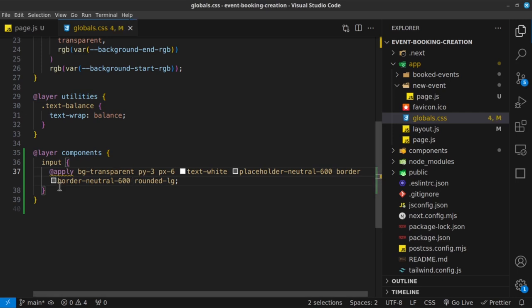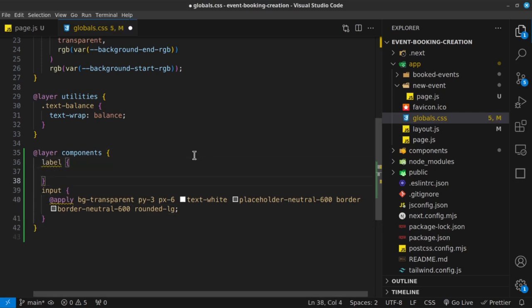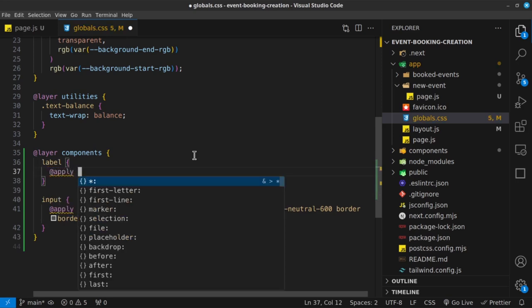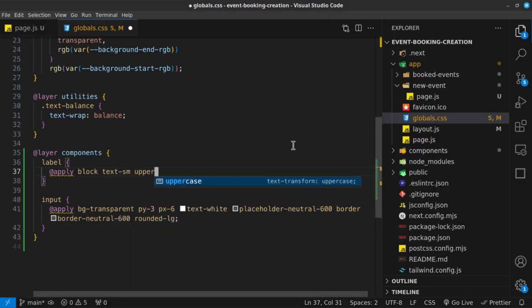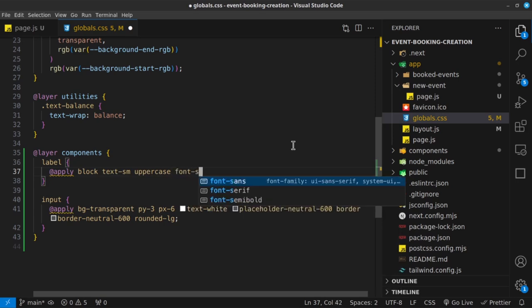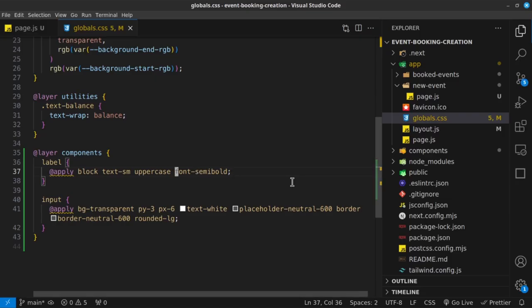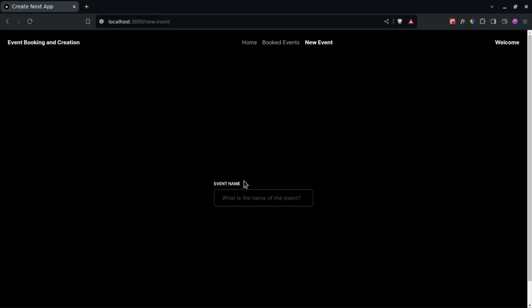Now let's style the labels as well. For the label, I'm going to use @apply. These are going to be block elements so the text goes on top. The text is going to be text-xs, uppercase, font-semibold, and margin-bottom of 2. What you'll notice is that I'm not really sticking to the styling that you saw in the preview — I can't really remember the styles I used when building the original. These are just tests as I look at it and figure out how best to make it look, so the styles are not going to be the same as what we had in the preview.